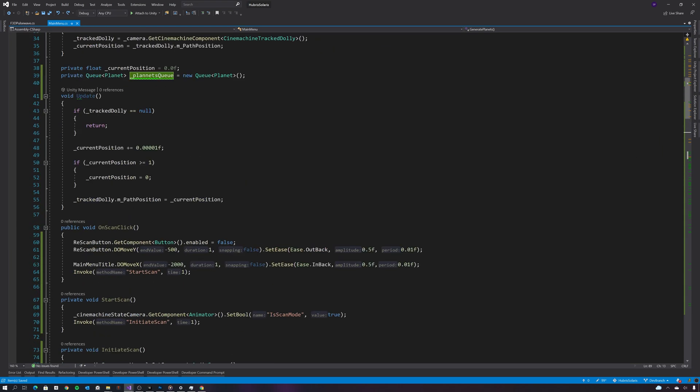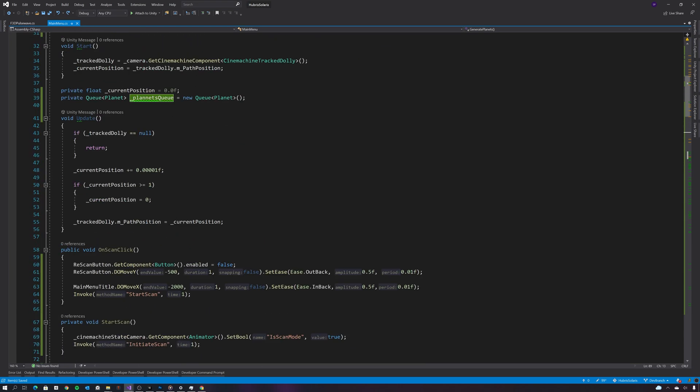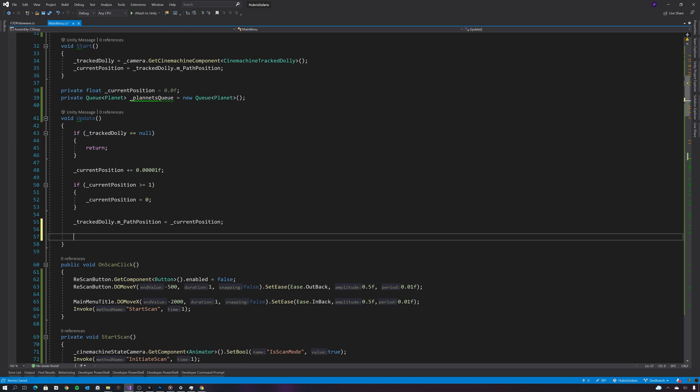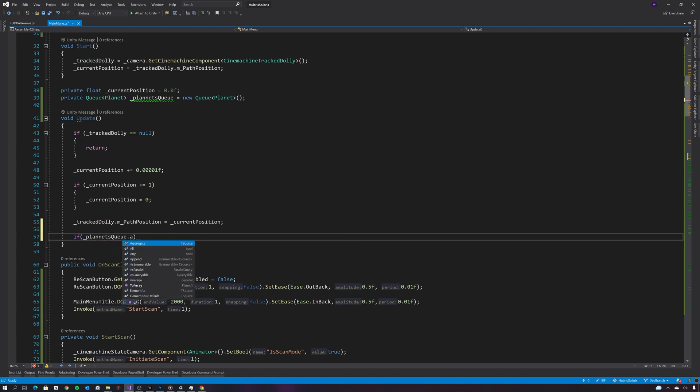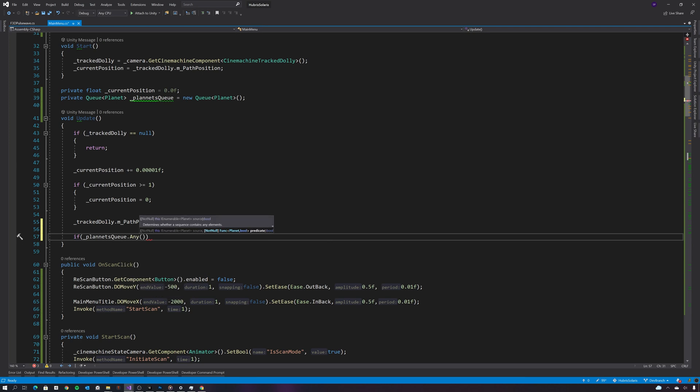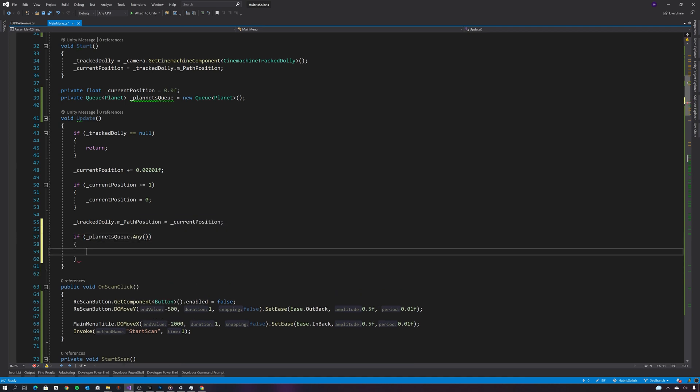So now we have a queue of planets to generate, we need to generate them in the update method. So the update method will check to see if we have any planets queued up to be generated.